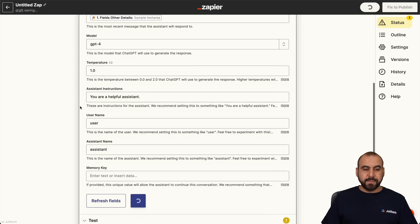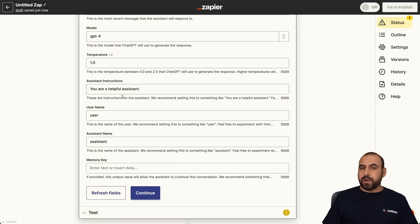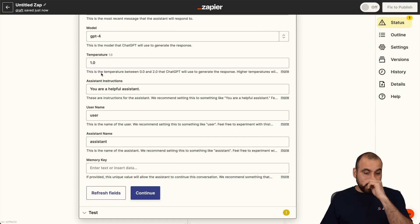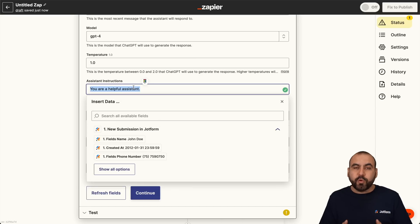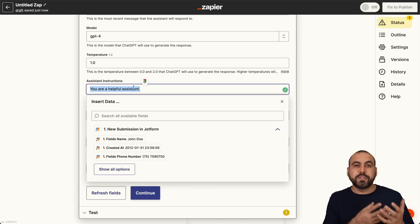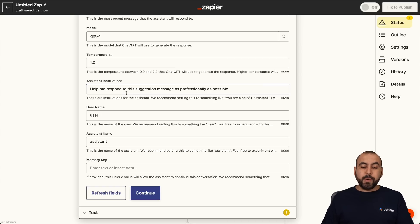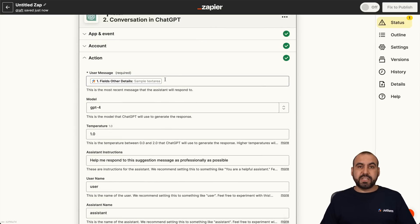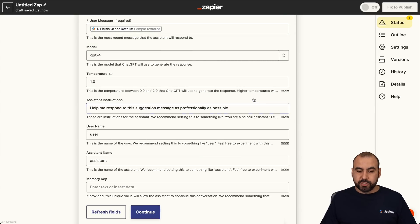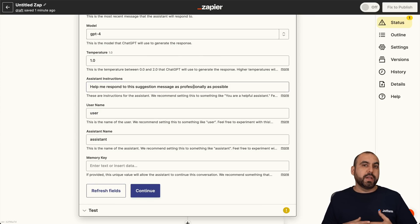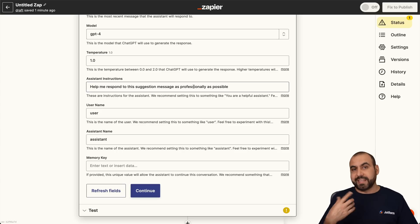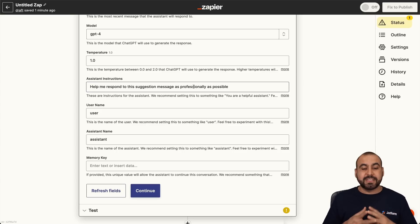I've changed the model to GPT-4. Now we have access to change the temperature — we're going to keep it as it is, but we can tweak that if we like. Now, this is the assistant instructions. This is where we're going to tell ChatGPT what we want it to do. For example, we wanted it to help us respond to our form. So let's add the prompt: 'Help me respond to this suggestion message as professionally as possible.' So that's what we're telling it. We can change this up to be more fun, more entertaining, more engaging, more professional, or more friendly.